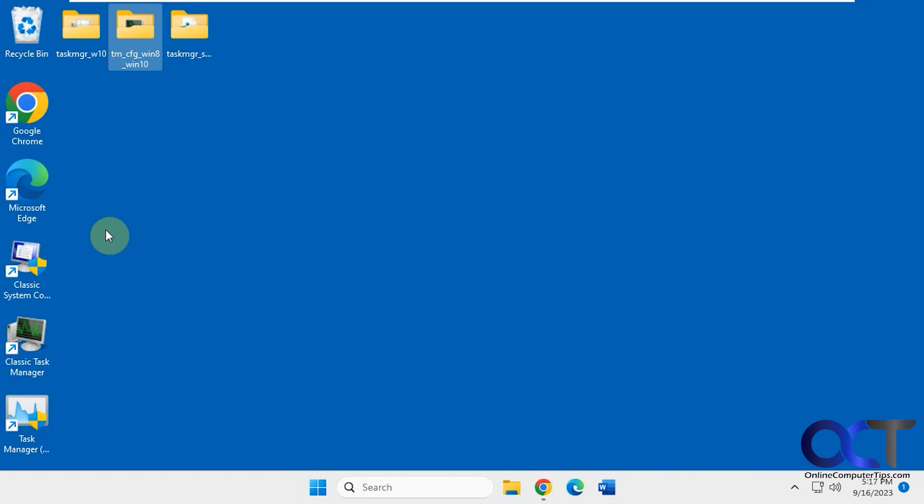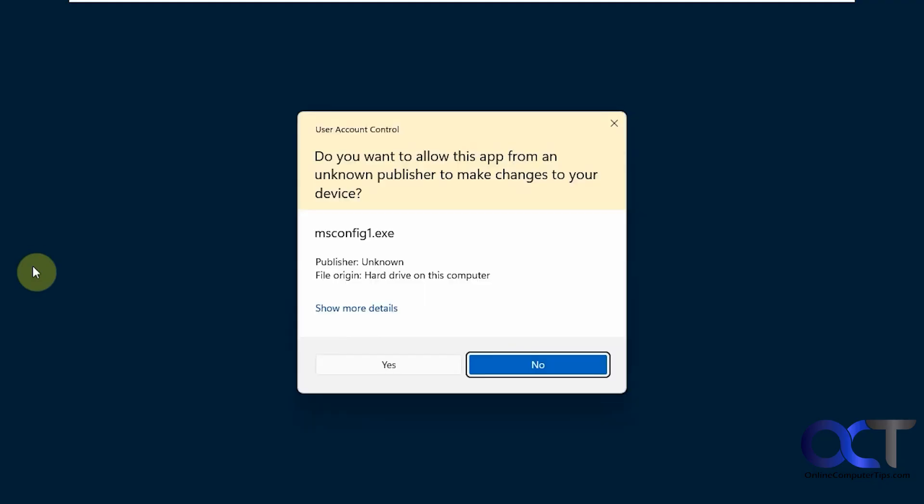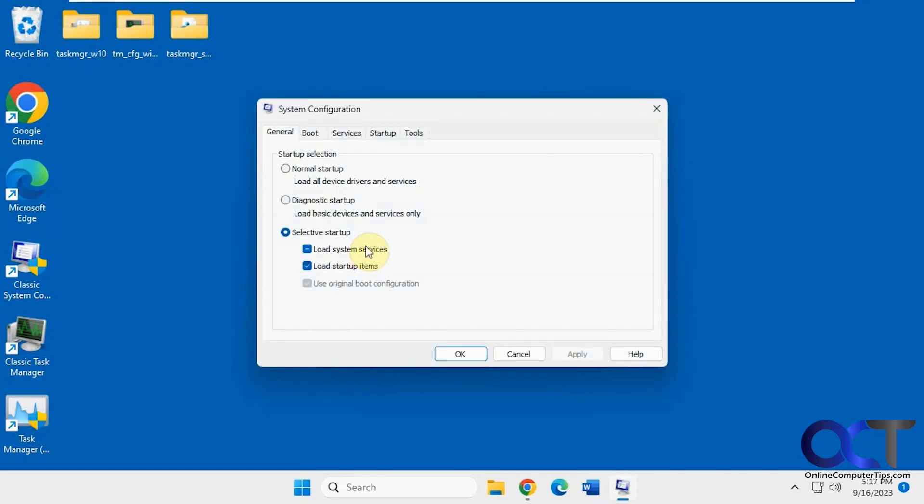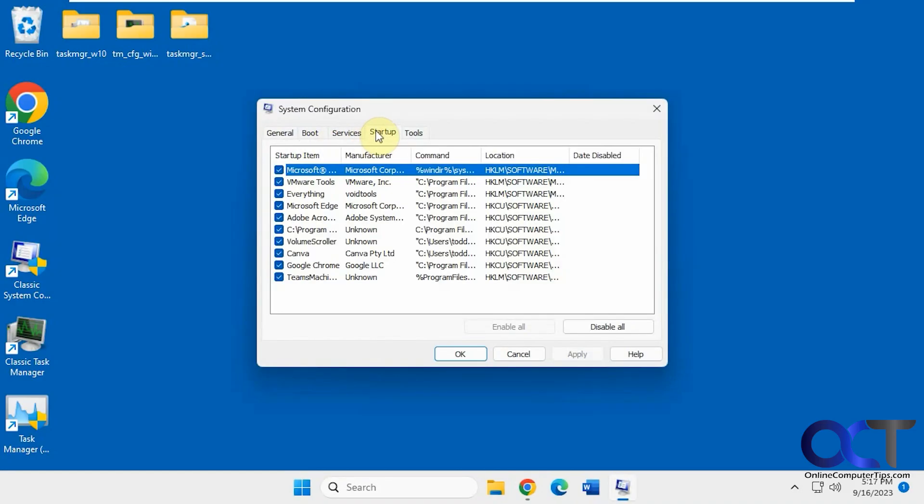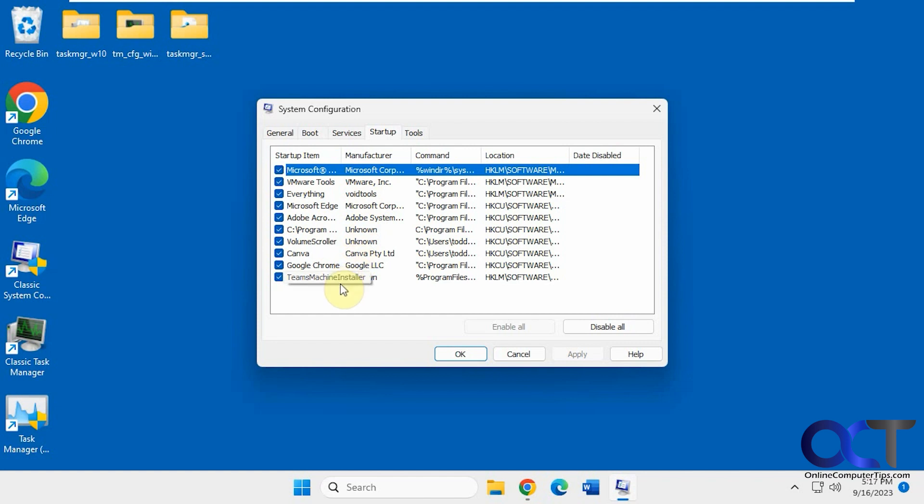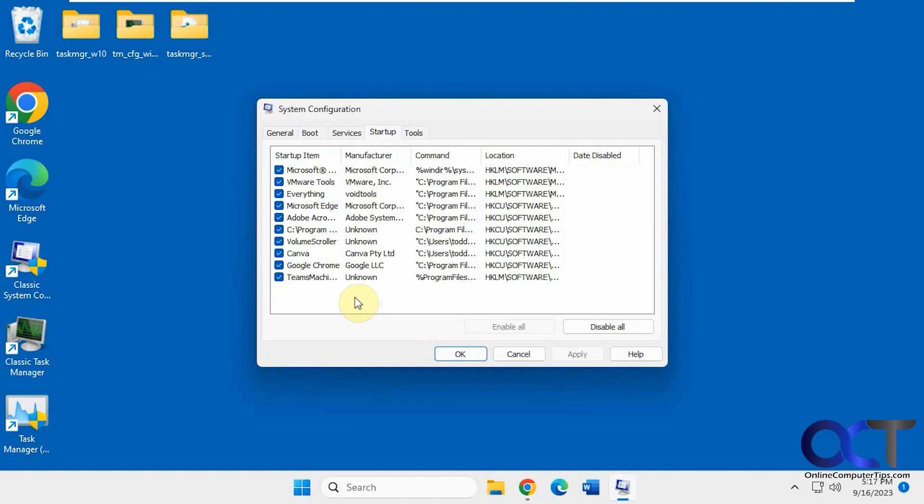The one for Windows 7 also has a classic system configuration which is the msconfig. So if you open that you can see it's similar, but when you go to startup you have your apps here instead of having to go to Task Manager. But the only downside is this will only allow you to change the startup for Windows programs, not for actual Windows apps like you can do in the newer version of system configuration or from Task Manager actually.